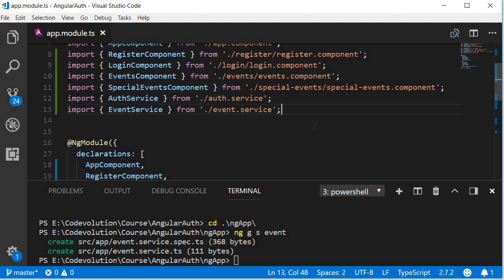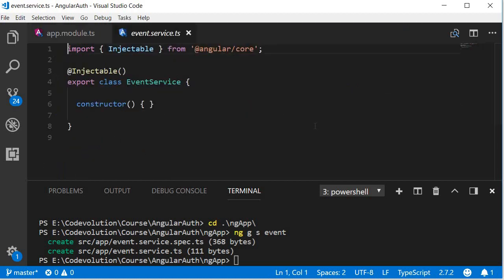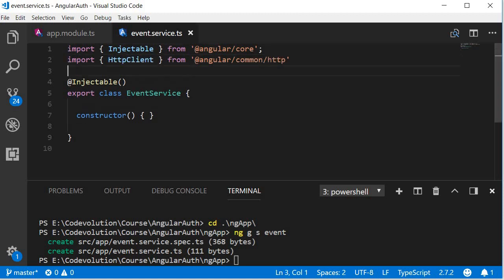Next step, let's make an HTTP call to the backend APIs to fetch the events data. So open event service and over here first import HTTP client and then inject it.